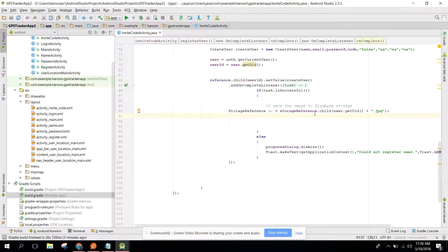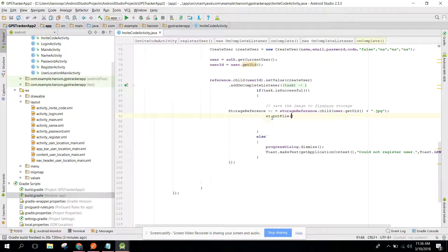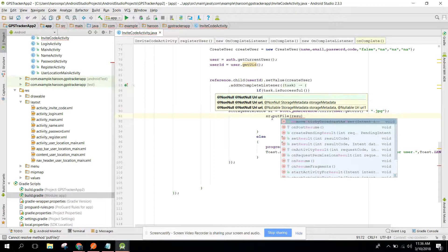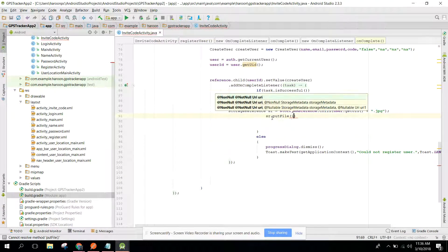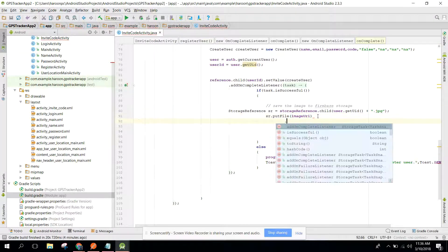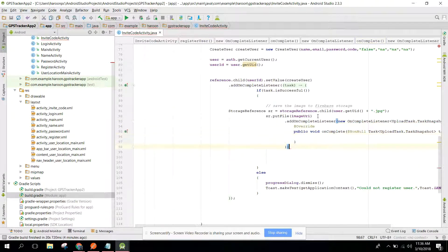Now we can simply call sr.putFile() and pass our URI — image URI. The image URI will be put into Firebase Storage, and here we add an addOnCompleteListener with a new OnCompleteListener.